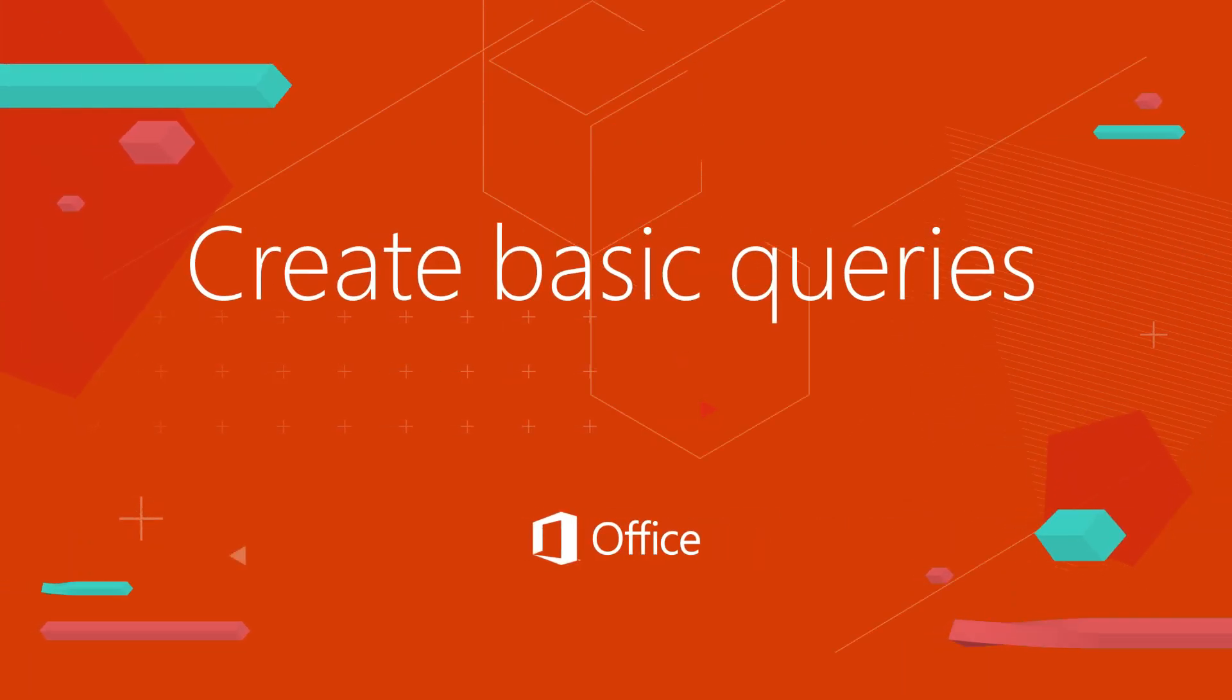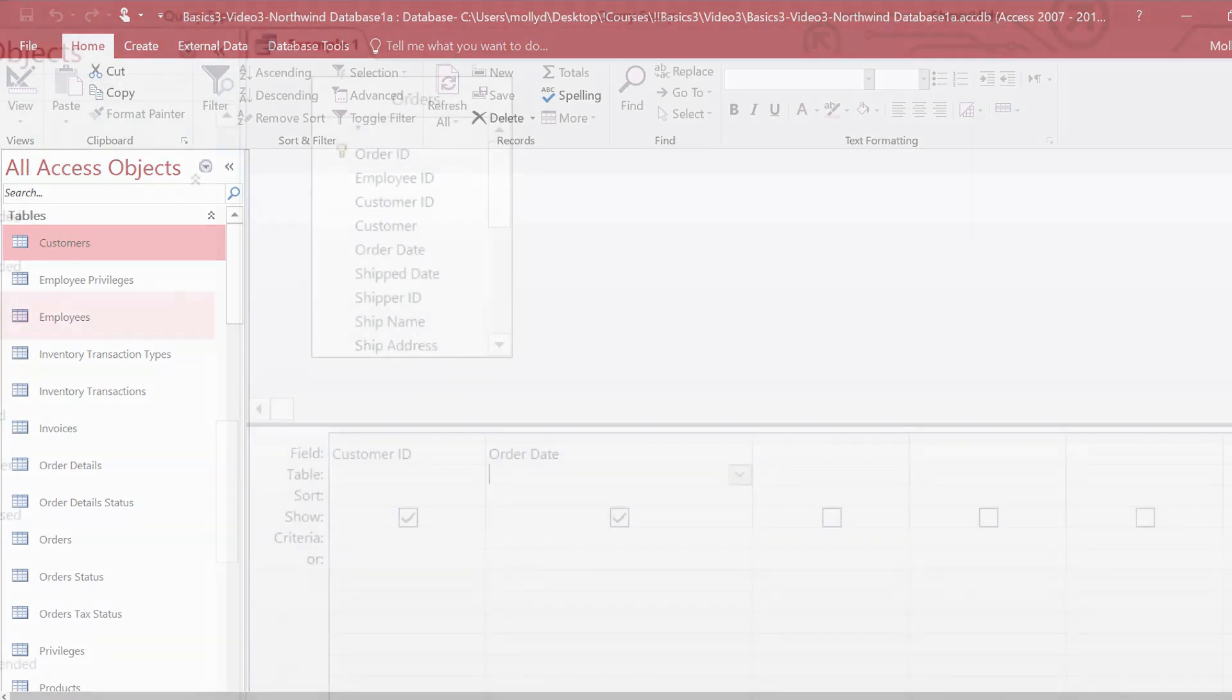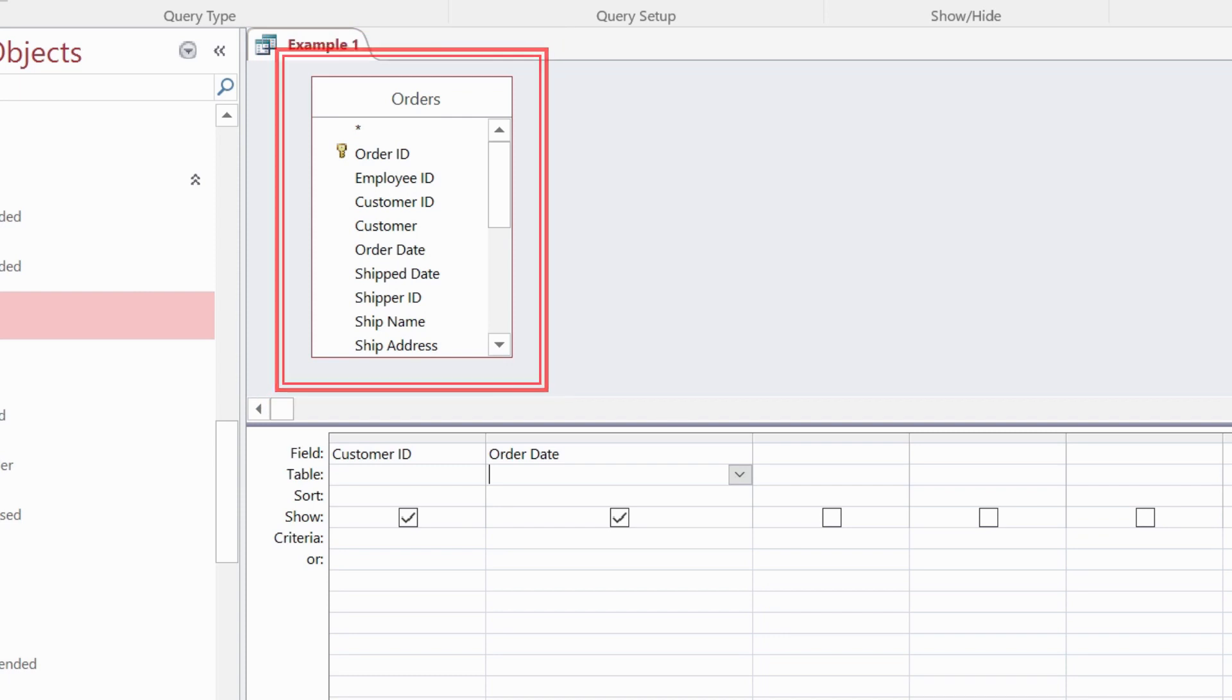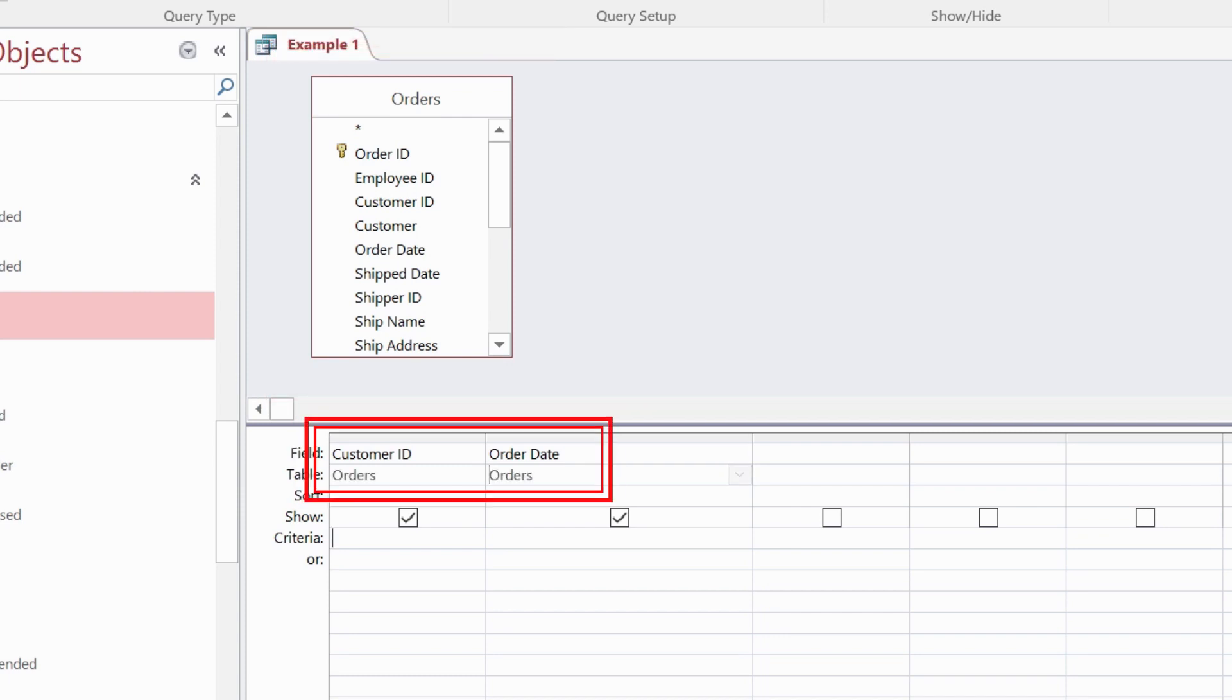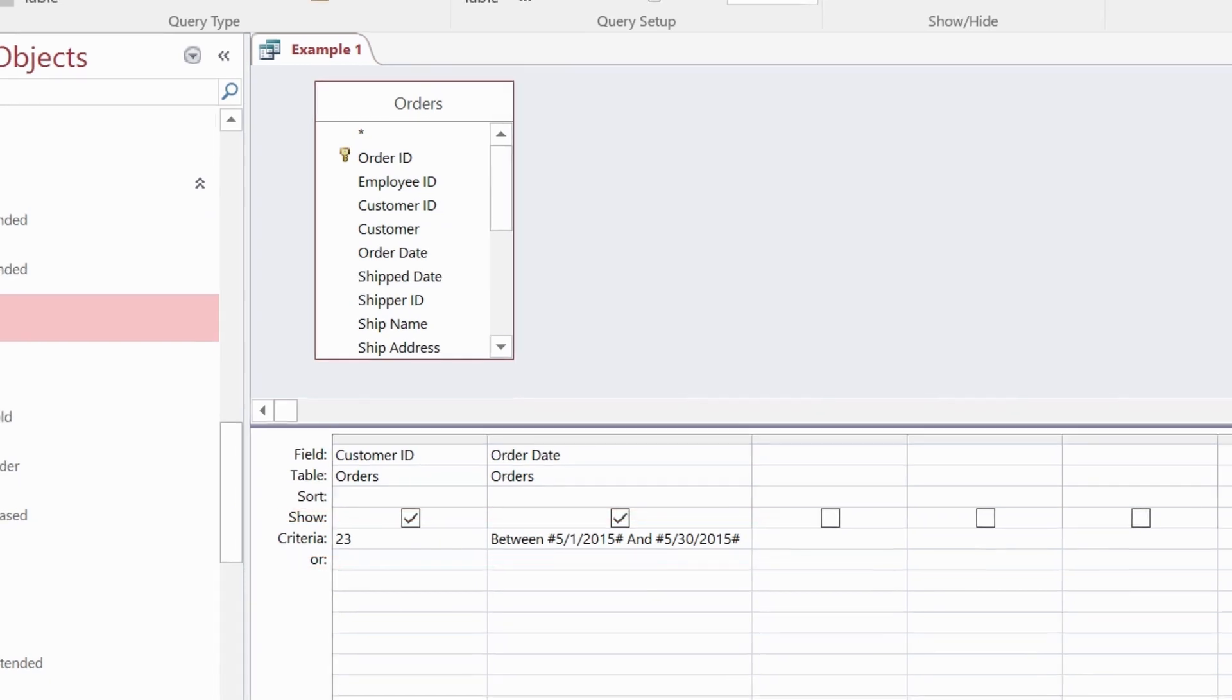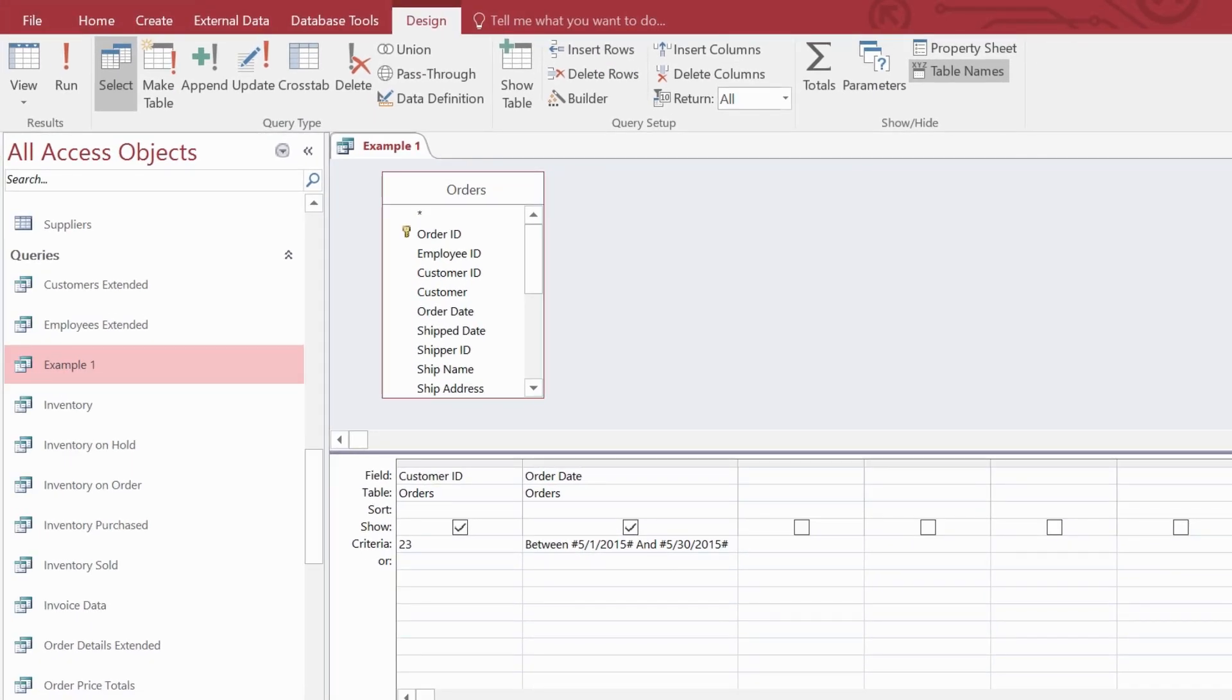In this video, you'll learn how to use the query designer to create a select query from the ground up. You'll select the data source along with fields from that data source. As needed, you'll add criteria to filter the results, making sure your data types match. Then you'll run the query and adjust the view of query results to show what you want to see.